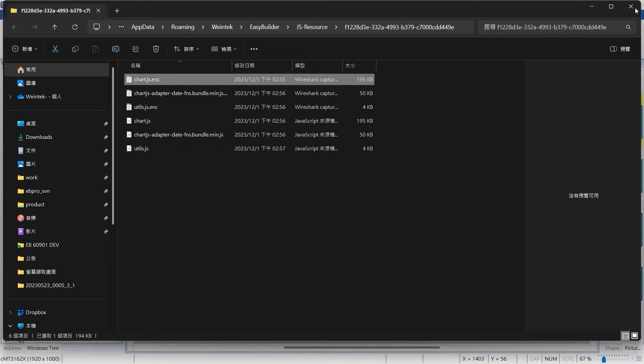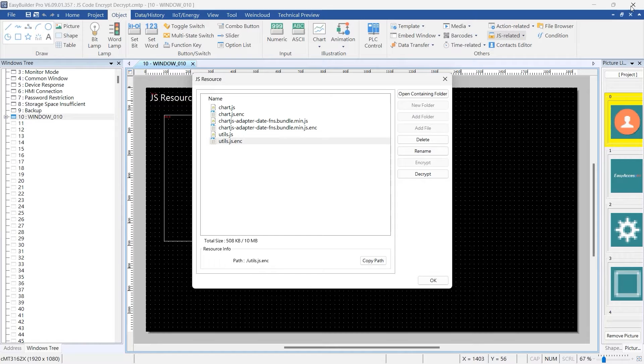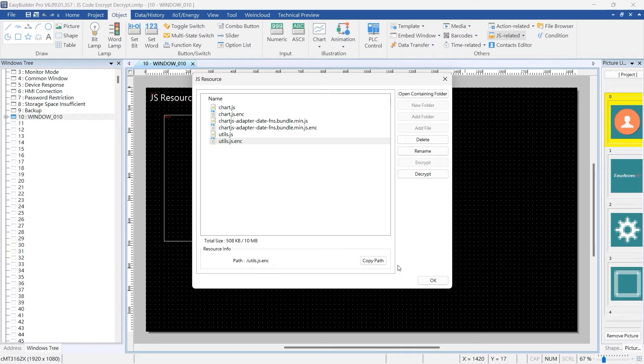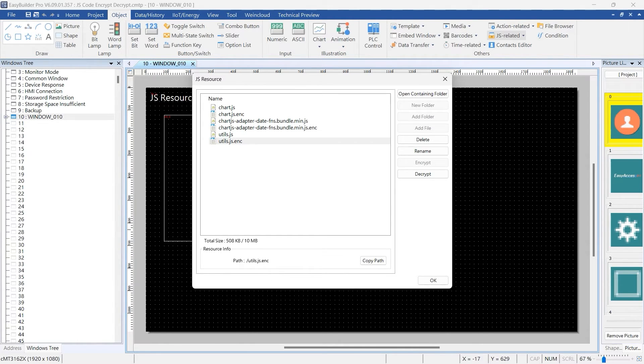The decrypted file will be saved with a JS extension. Please note that the decrypted JS file can be viewed or modified in EasyBuilder Pro or other text editors.